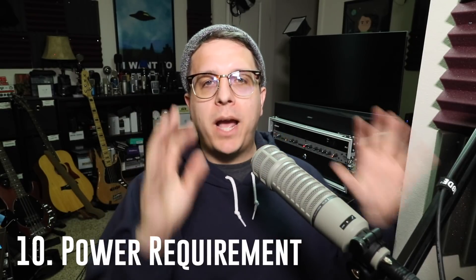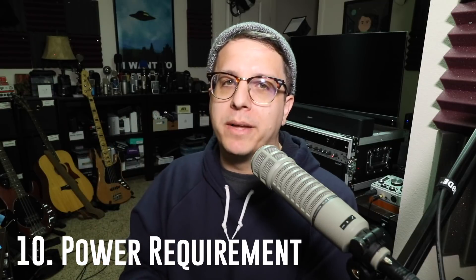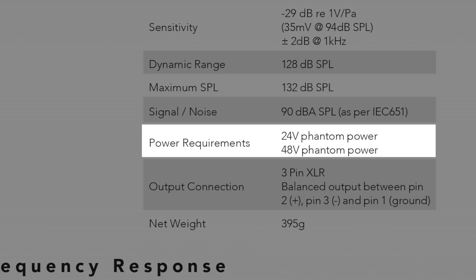And number 10: power supply or power requirement. This is just telling you how much power the microphone requires to actually function. When we look at the NT1, you can see that the power requirements are 24 volts or 48 volts of phantom power — meaning the microphone needs 24 to 48 volts of phantom power.